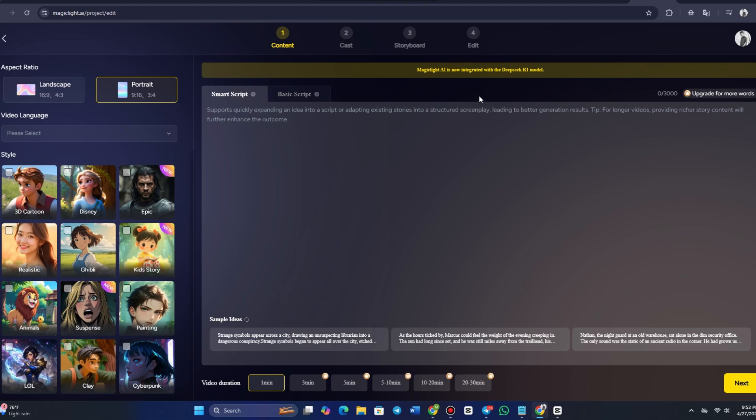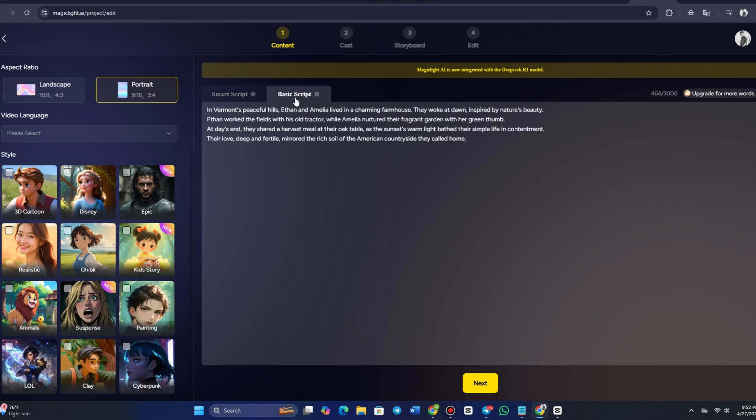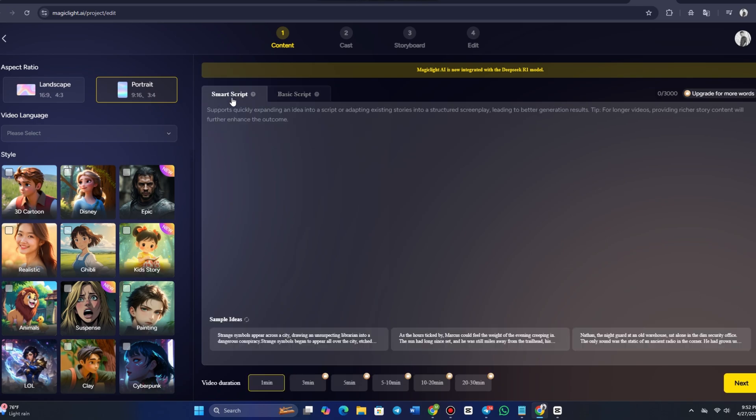Now, let's dive into writing your script. MagicLight AI provides an option called Smart Script, which is a feature that helps transform your ideas into structured screenplays for better video generation. The Smart Script tool allows you to take an idea and quickly expand it into a script or adapt an existing story into a more structured format.